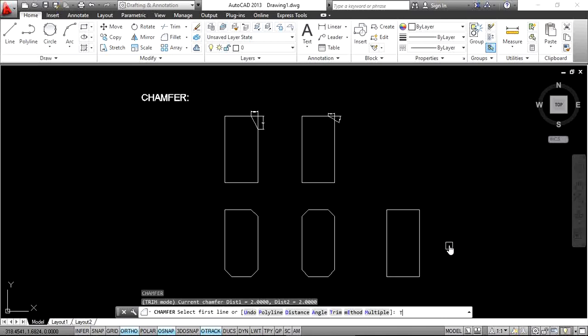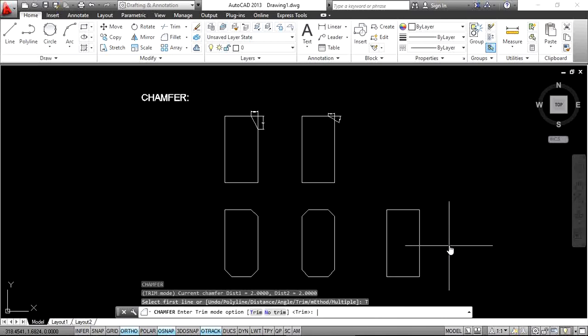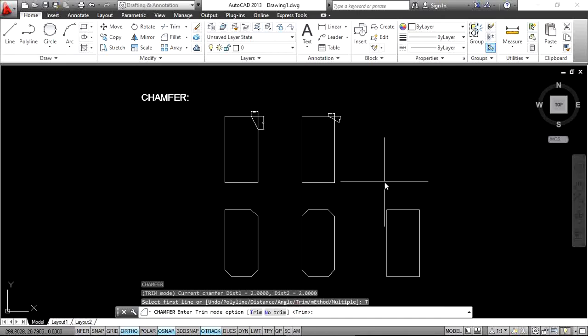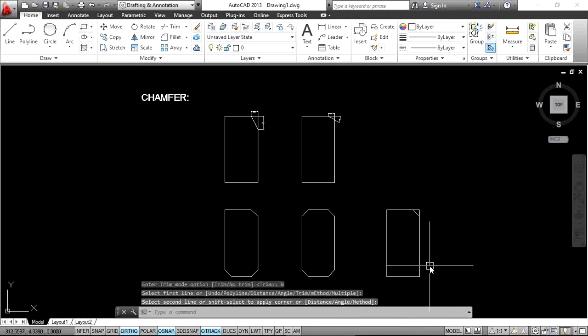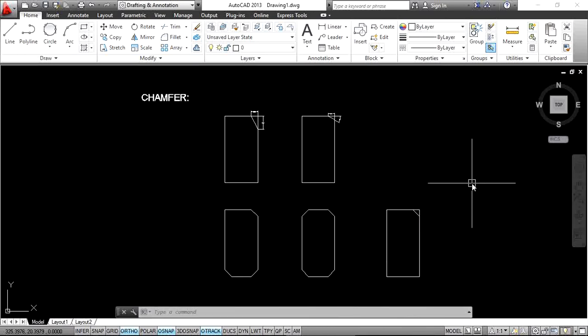Type CH Enter, then T Enter. You will see two options: trim and no trim. The current mode is trim. To switch to no trim, press N and Enter. Then apply the chamfer as usual — select the first line and second line. The chamfer is created but the original edges are not trimmed. If you like this video, don't forget to subscribe and activate the bell icon. Thank you.